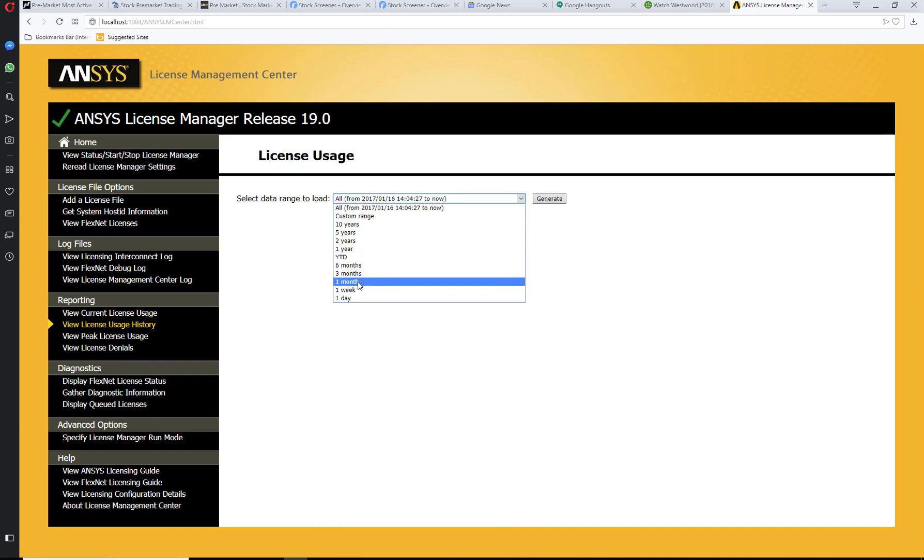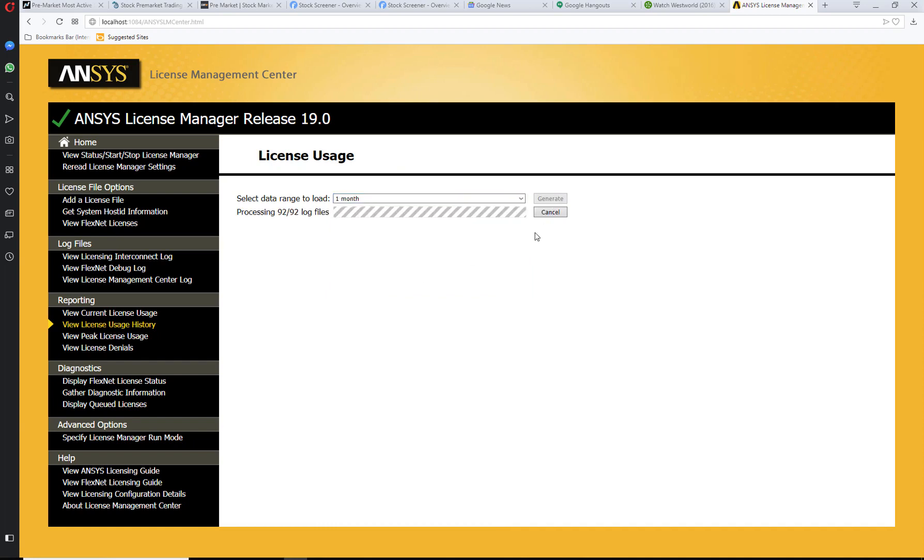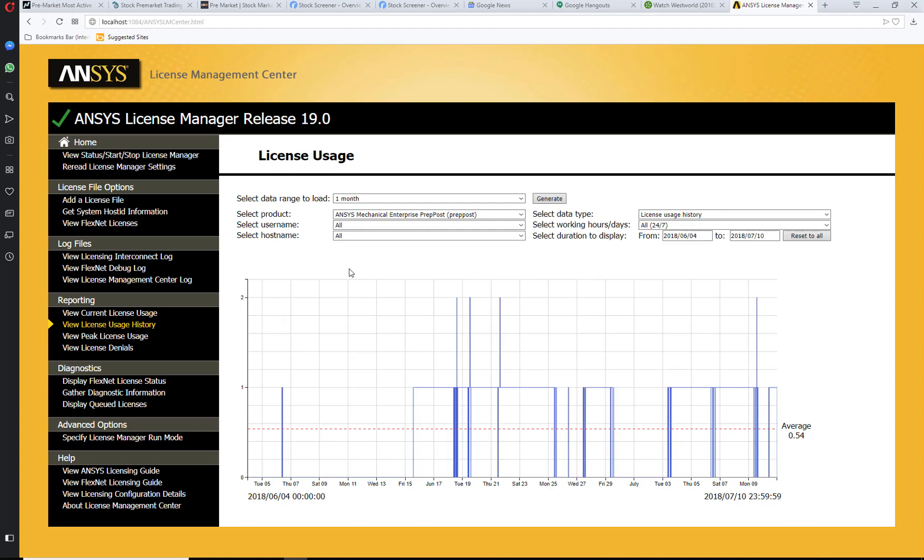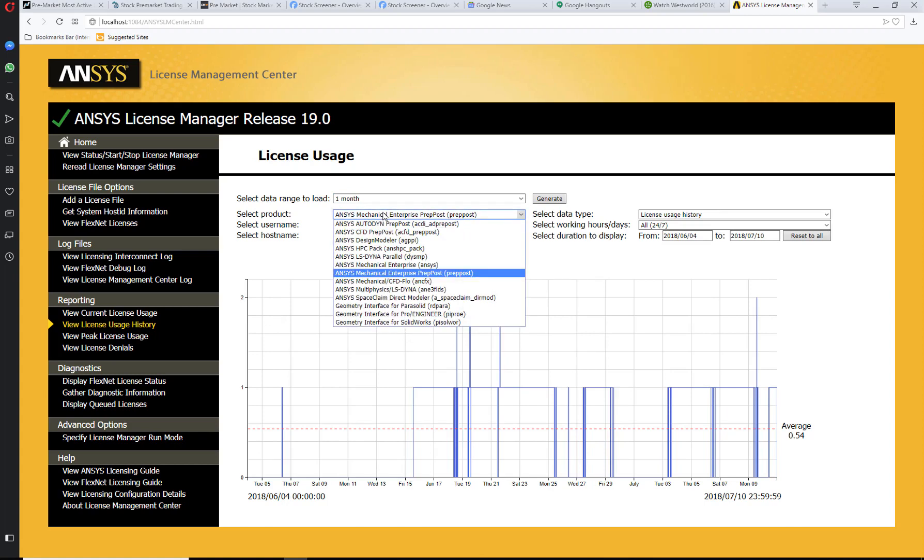Let's say I want to look at a month. It will show you which product you have, which license was used in the last month, and everything.